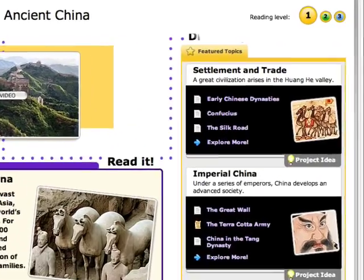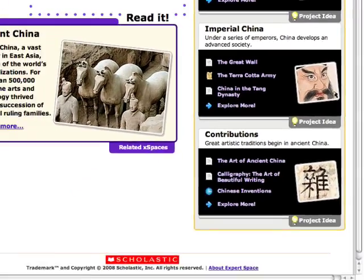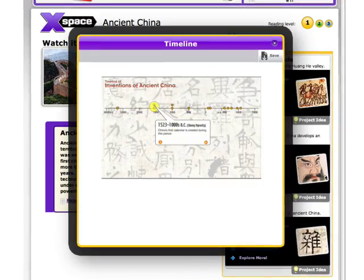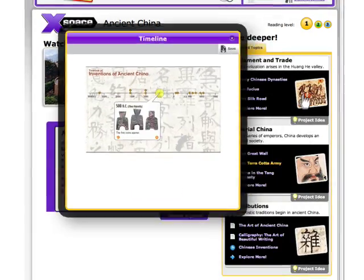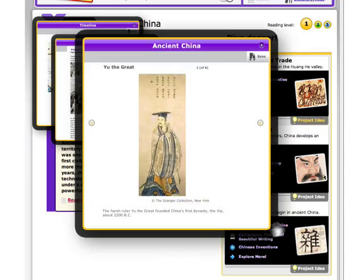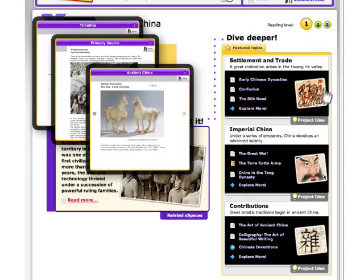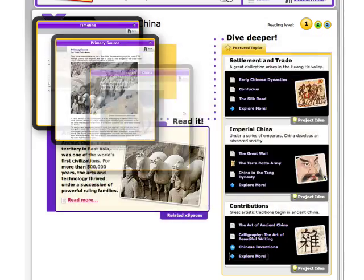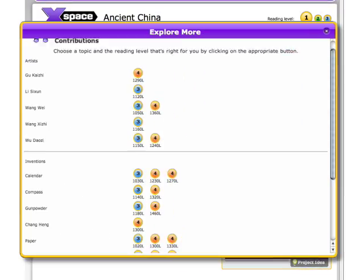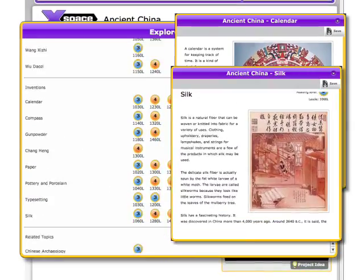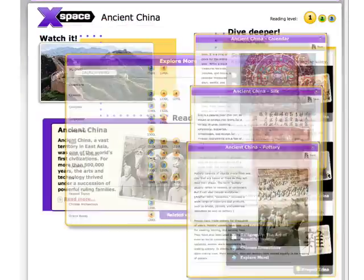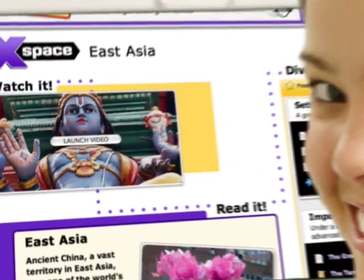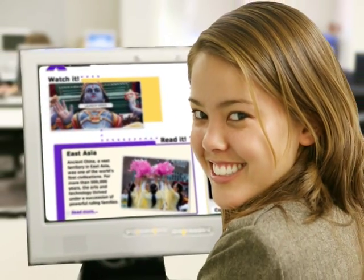Students can dive deeper and extend learning with links to timelines, articles, primary sources, periodicals, images, websites, project ideas, and more. Explore more articles ensure every topic is researched in great depth. Plus, links to related X-Spaces help students make connections between topics.